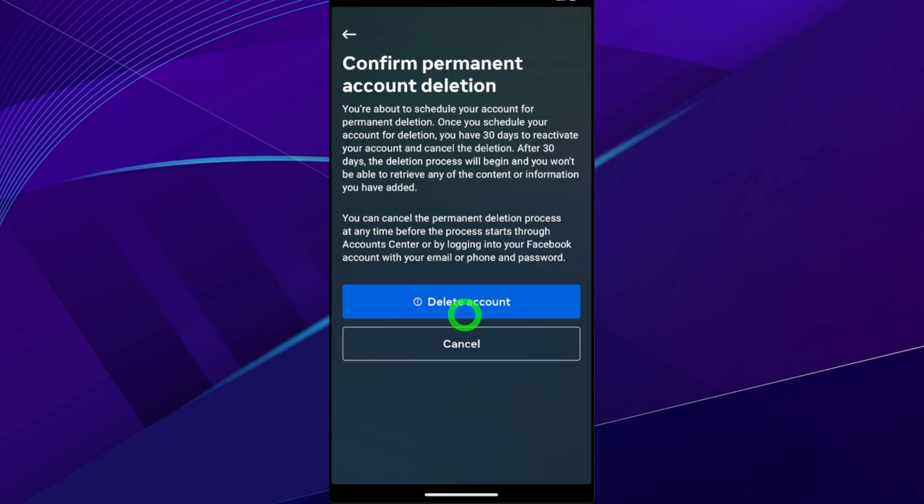Your Messenger account will be deleted within next 30 days. That's how to delete your Messenger account permanently. That's it.